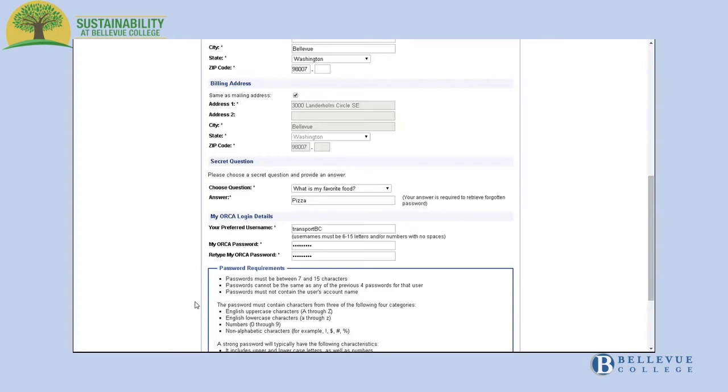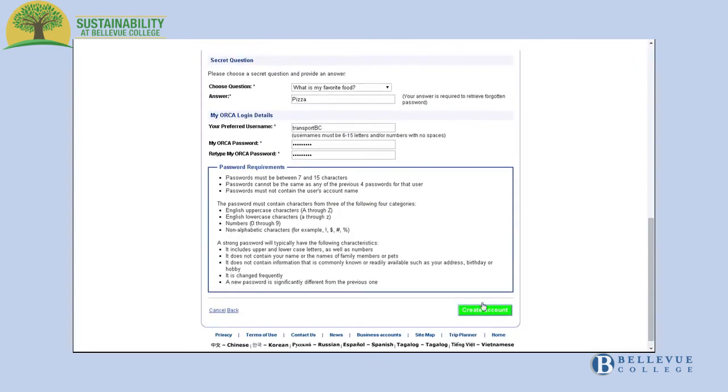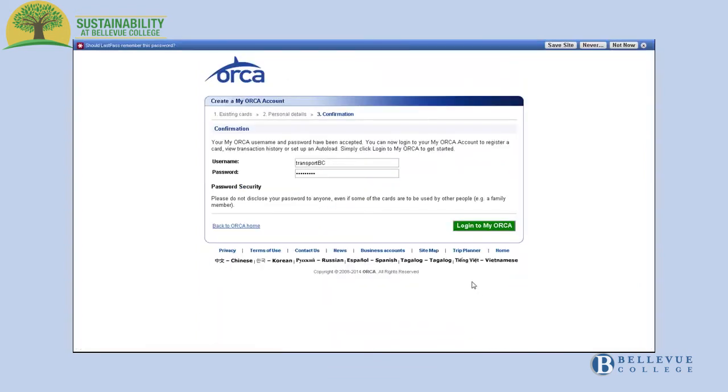Re-type the password and click the green Create Account button on the bottom of the screen.